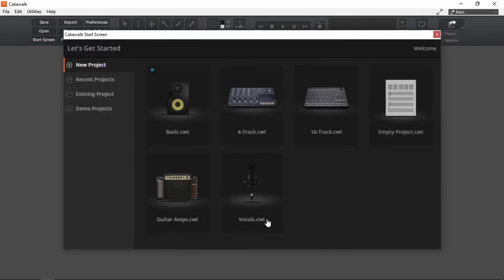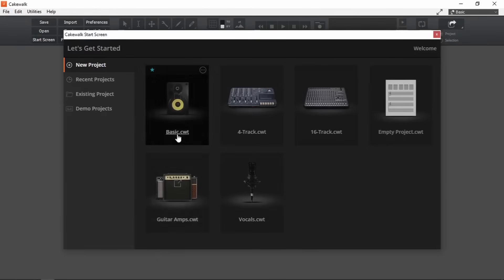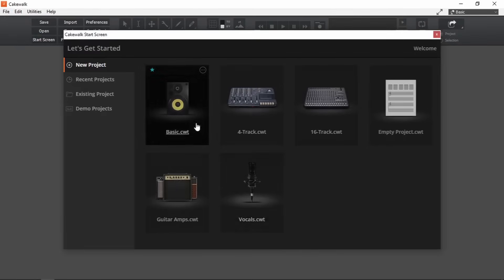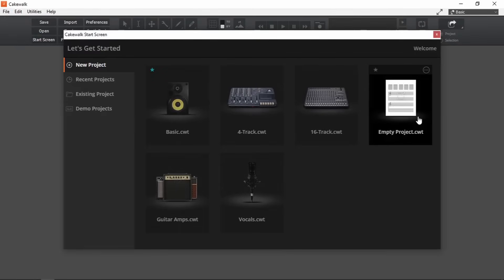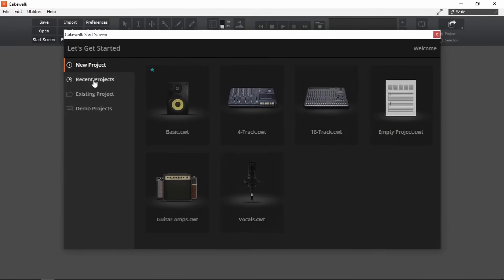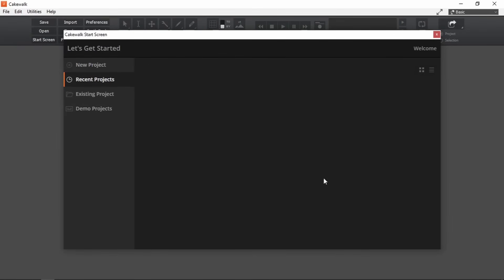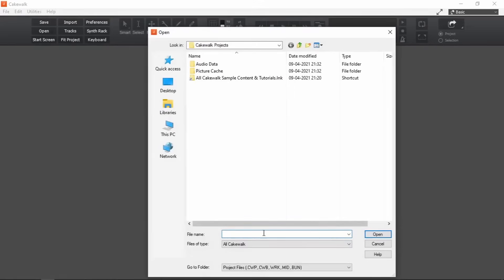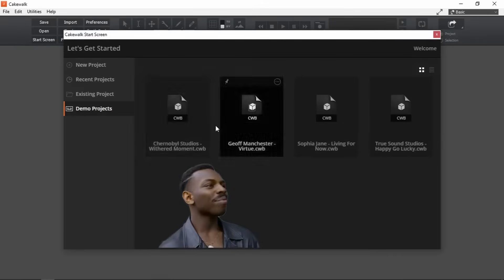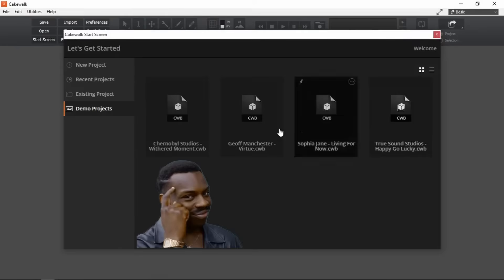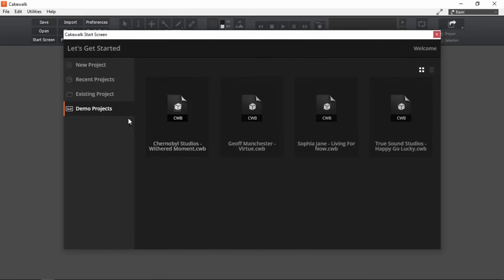Now what is a start screen? It presents us with templates with which we can open new projects with. Then here we can see the projects that we recently closed. Existing projects will open up the project folder location itself. And demo projects will include demo projects.